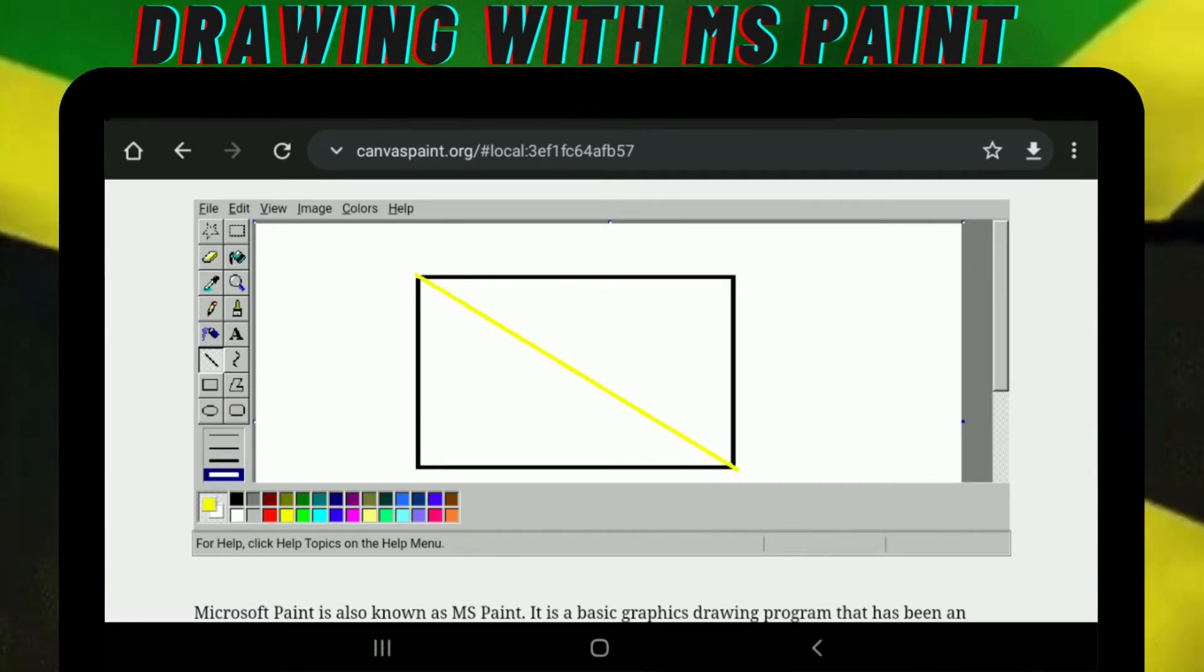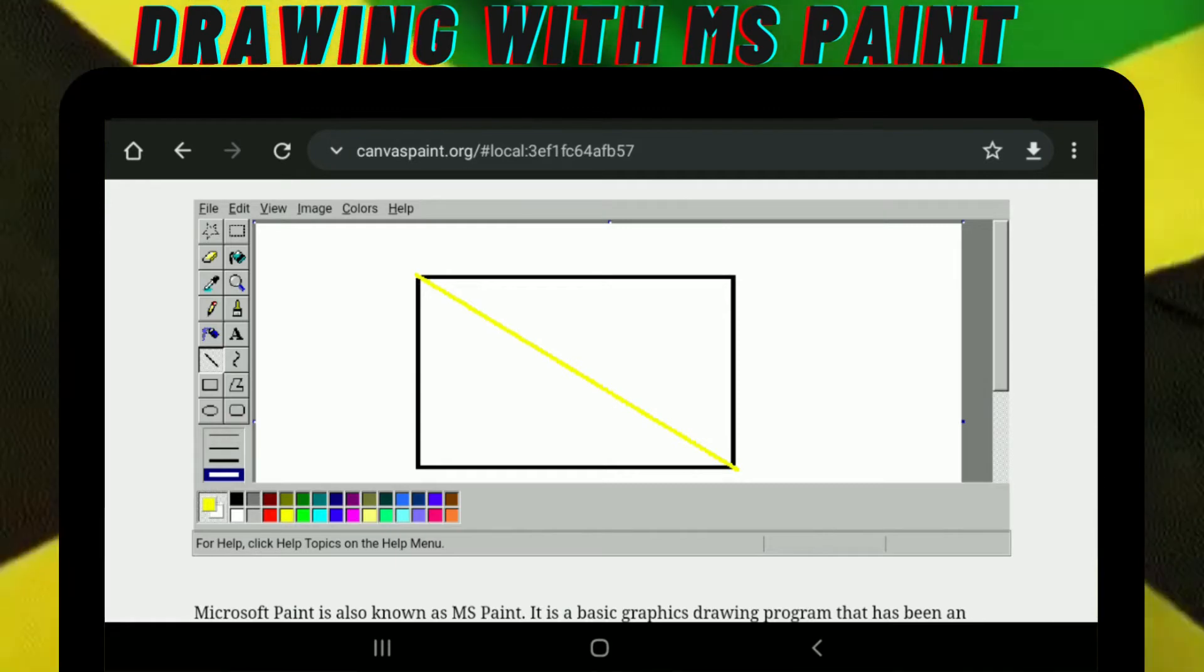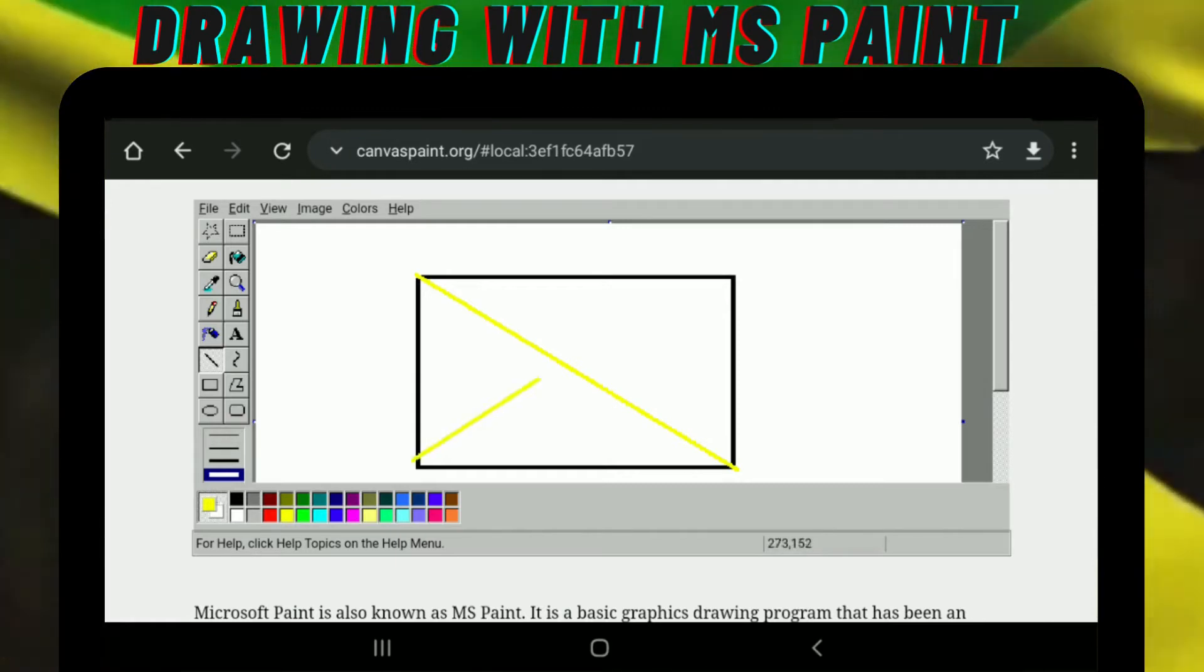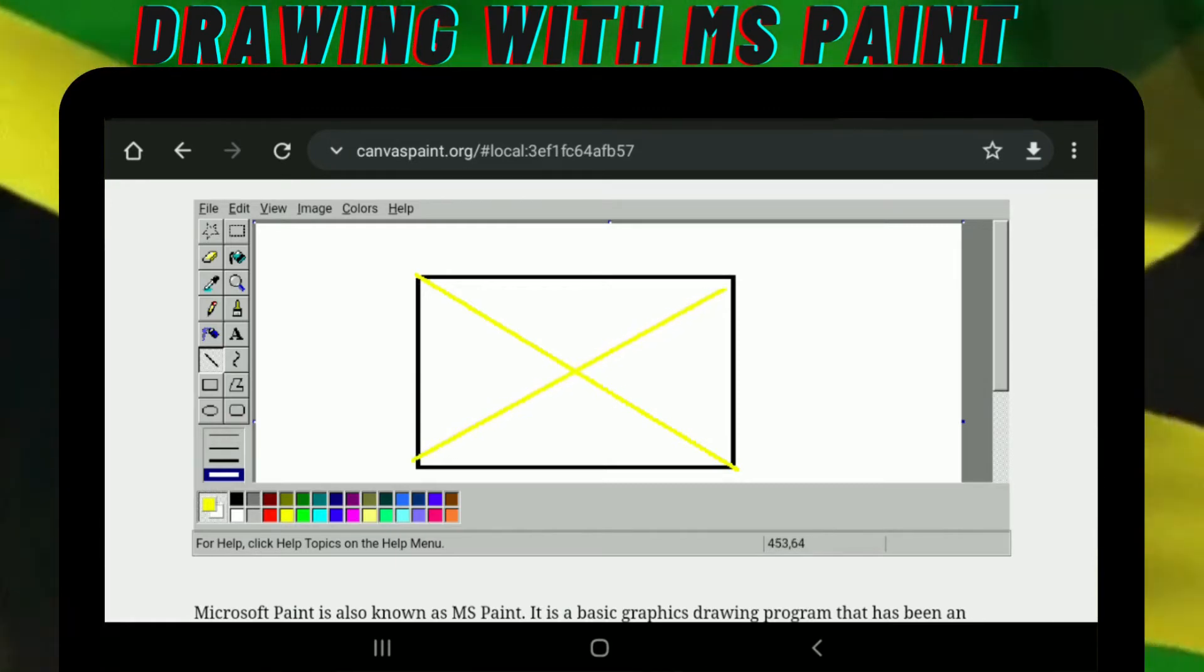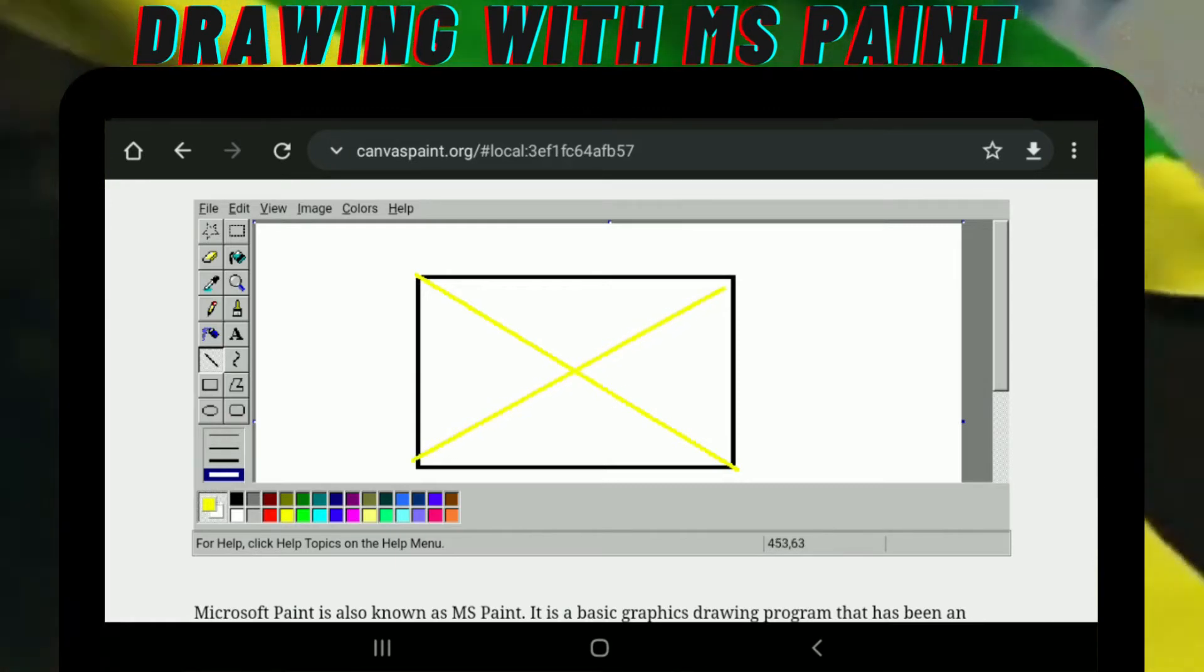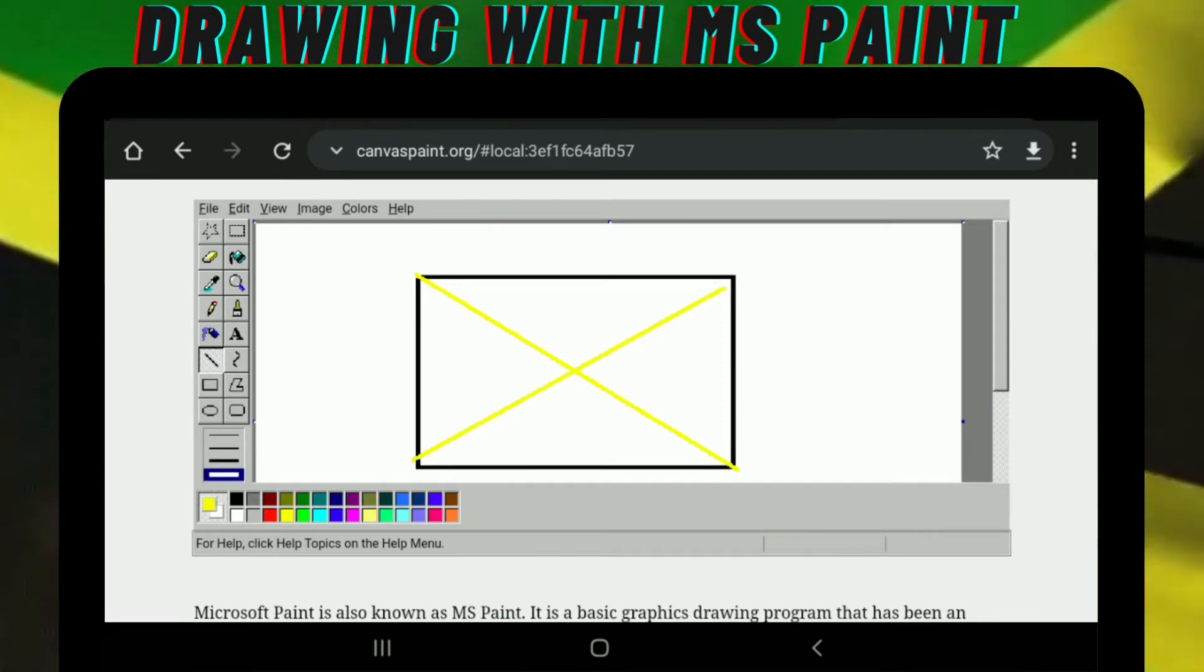Then you're going to draw the next line. And remember it has to touch the corner.